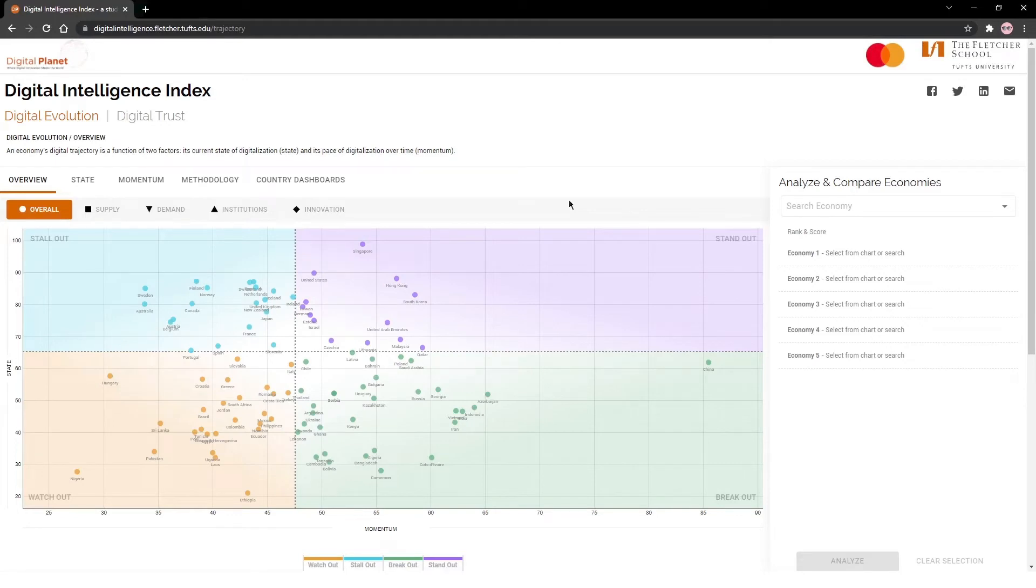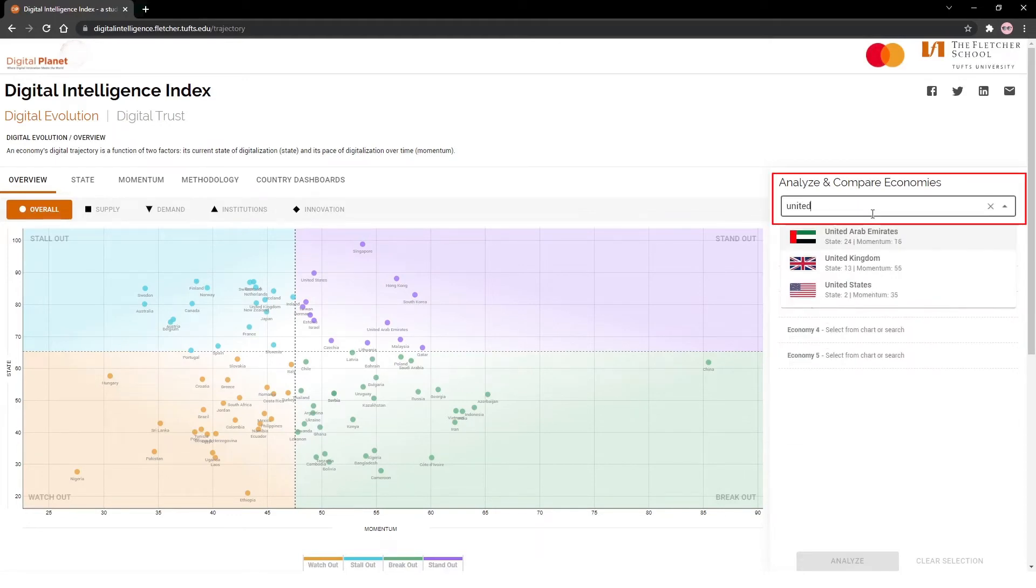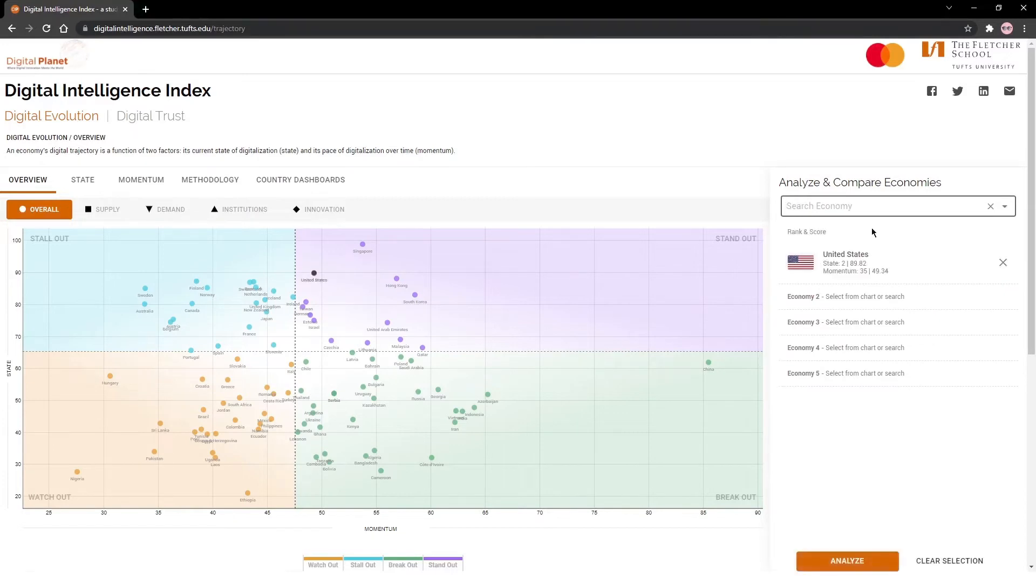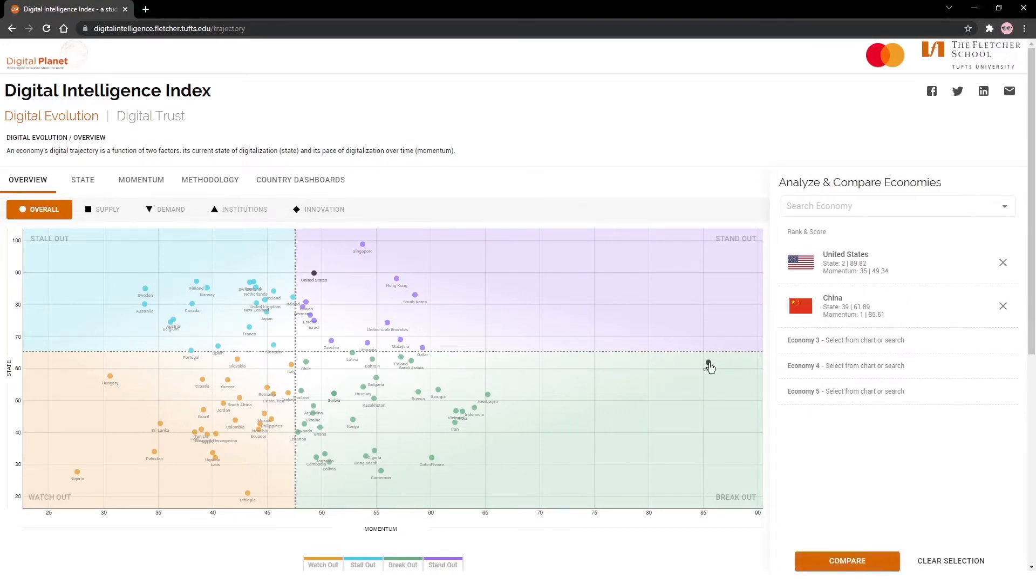Let's take, for instance, the United States and China. You could search for a country or select it from the chart. On this tab, you can also view where these economies stand with respect to the four drivers of evolution.